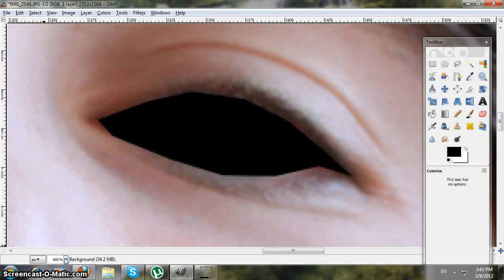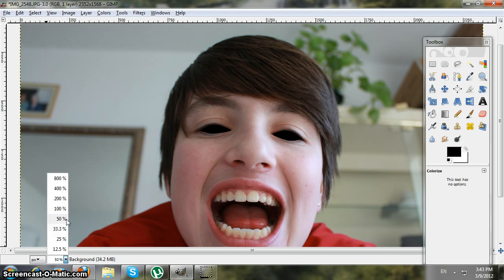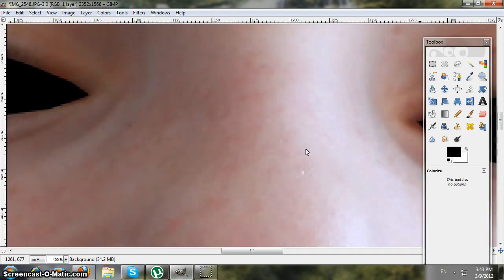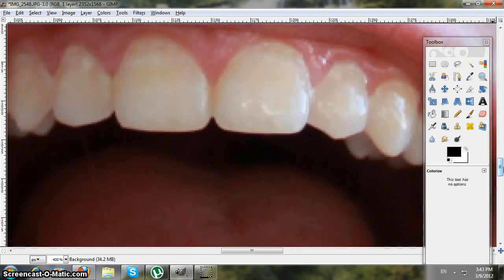When you zoom out to 50 it looks like this. We didn't finish the eyes yet, but let's do the teeth.